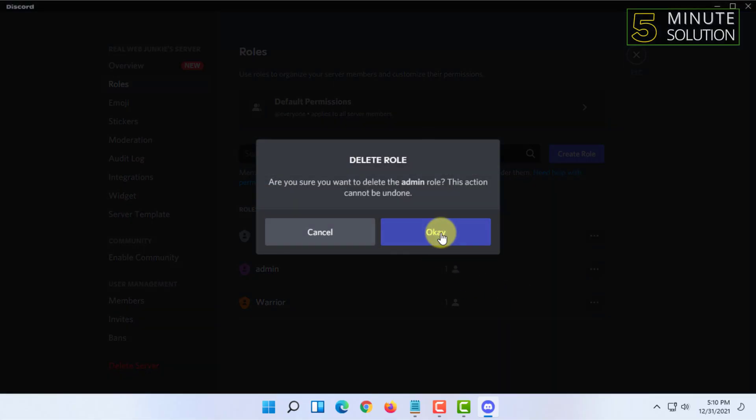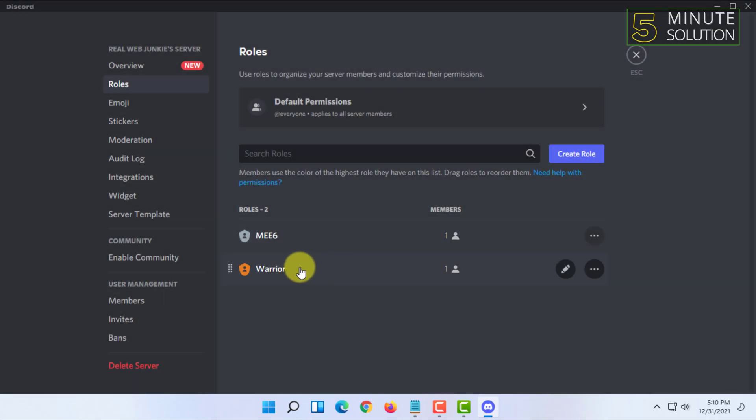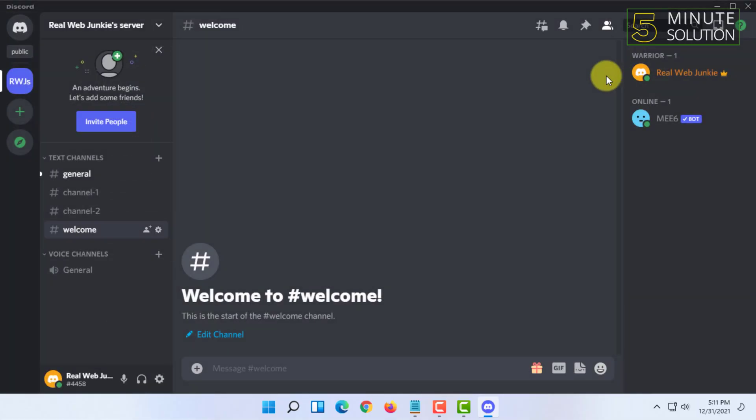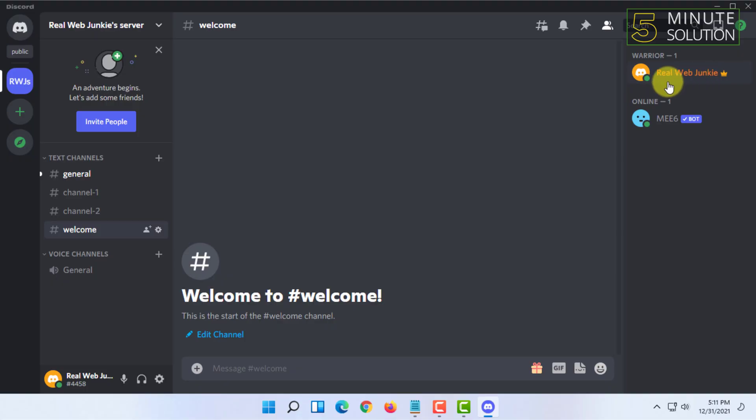Now you can see my role is in this color. If a member has multiple roles, then Discord will show them as the highest role they have. For example,